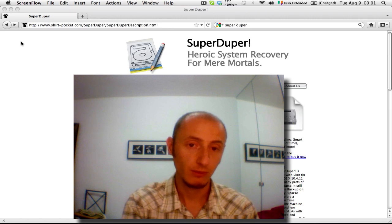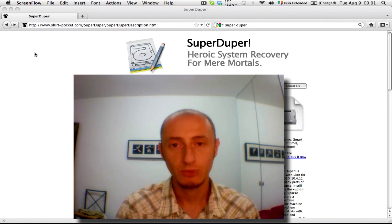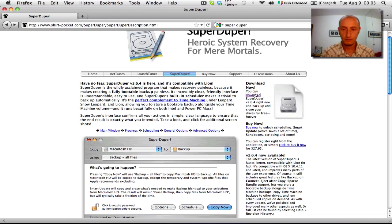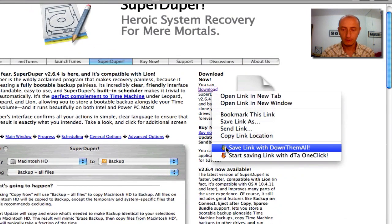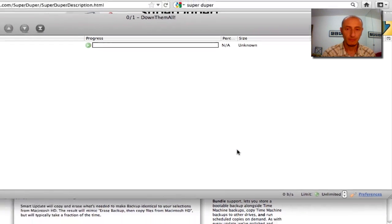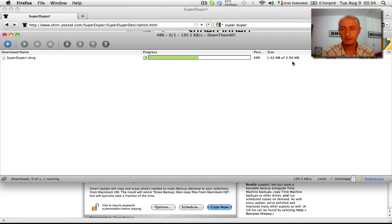SuperDuper is really great for this. It's got a very simple interface and it's very easy to use. So we go to the download link. It's not going to take a long time — it's only about 2.9 megabytes, so it's not a heavy software.